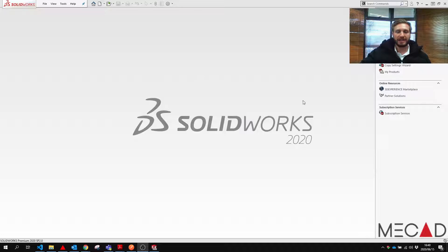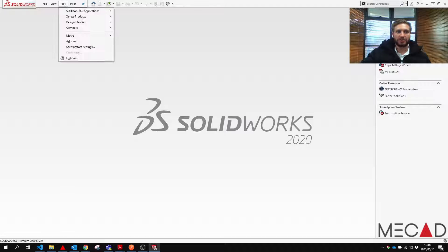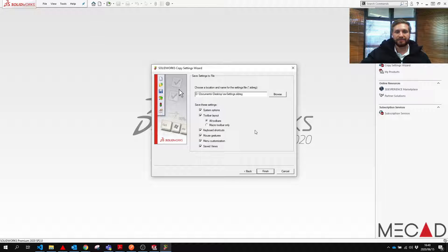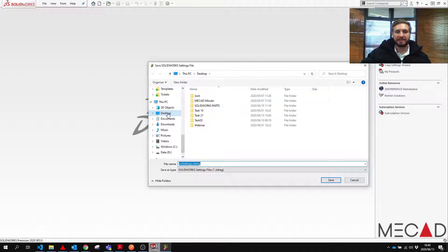We go into SOLIDWORKS on the old system and go to Tools > Save/Restore Settings. This opens up the Save/Restore Settings wizard. You can select how to save or restore. We're going to first select Save and press Next. We select the location of where we want to save it — I'm going to save it to the desktop.